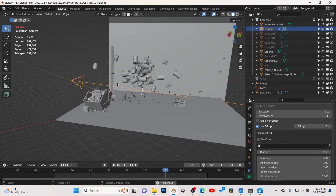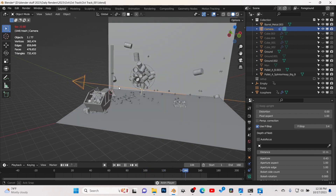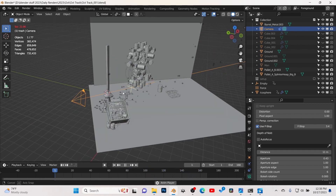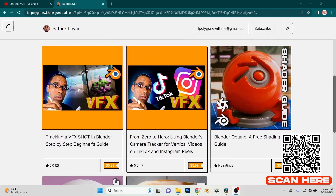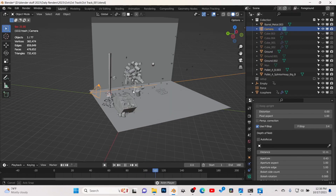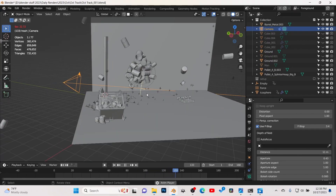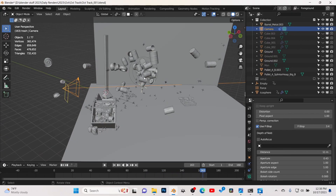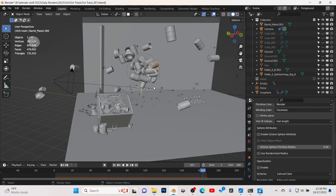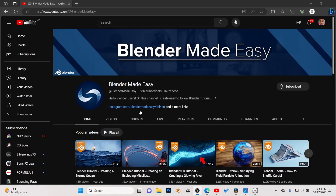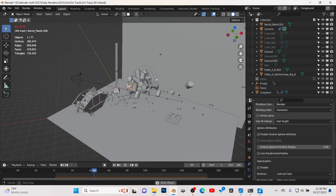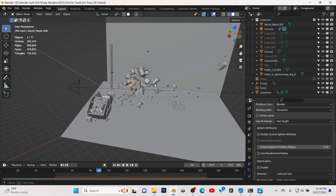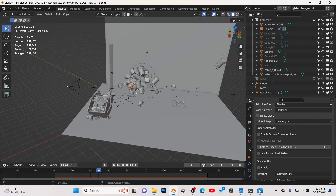I'm going to break down this scene and show you how I did this. I'm not going to go through the tracking process because I have a couple of videos already on how to do tracking, especially vertical videos — check the Gumroad. First of all, there's a rigid body sim I did in a separate file. I'll show you a link to the video where I learned how to do this rigid body, and then I exported that out as an Alembic file.